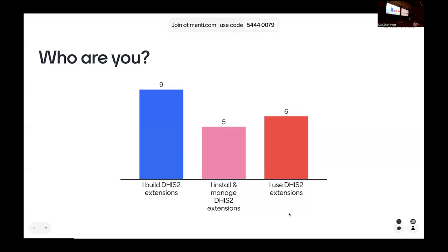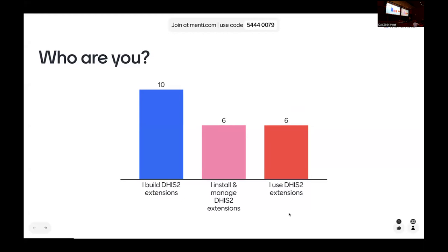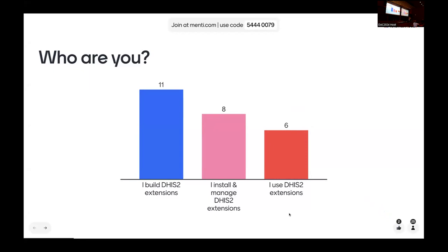It looks like we've got quite a few developers here in the room. We do have a separate developer session on Thursday, so today's going to be a little bit less technical. We're not focusing on developer tools, but more on what types of things people do to extend and adapt DHIS2 to their local use cases.